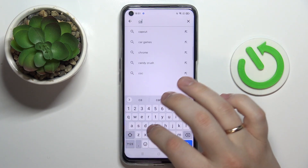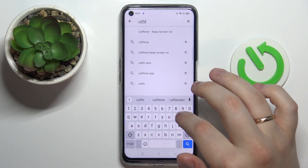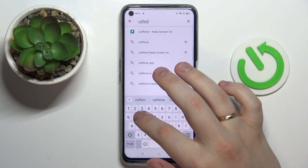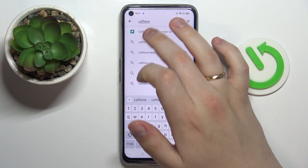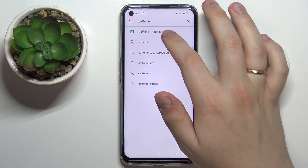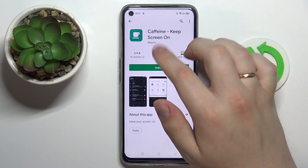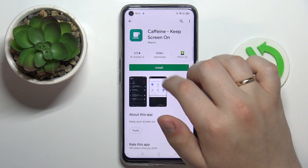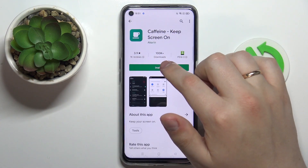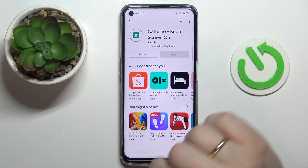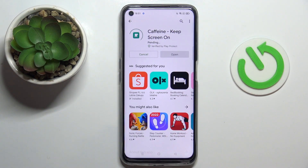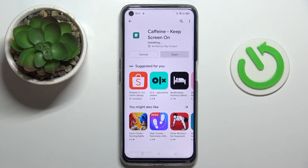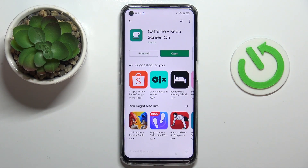Let's open up the Google Play Store. Here at the search bar we'll type in Caffeine — that is exactly the app we are looking for. Tap on the install button and wait for the app to get downloaded and installed. As you can see, it does not take a lot of time.